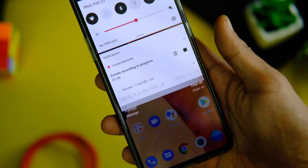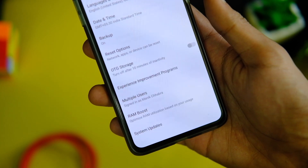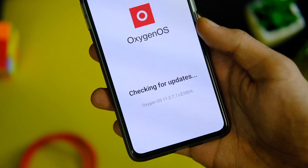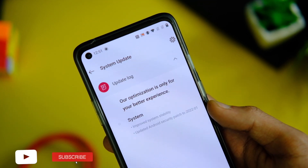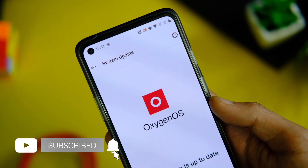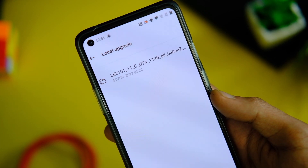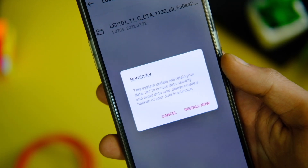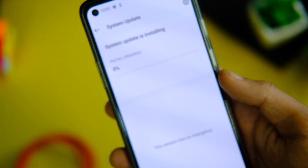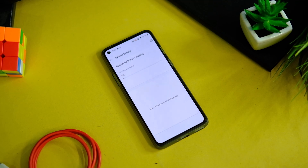After keeping it in the internal storage, go to Settings, then go to System, choose System Updates from the list, and click on the gear icon on the top right corner. Now choose the local upgrade option from the list and choose the zip file we just downloaded. Click on the OK button — you can even see on the popup that it will not format your data, so read this popup every time you install an update.